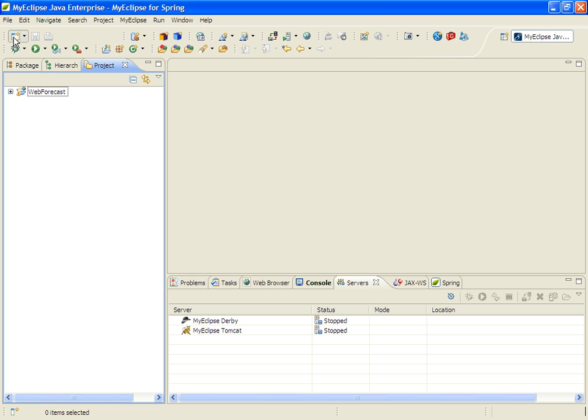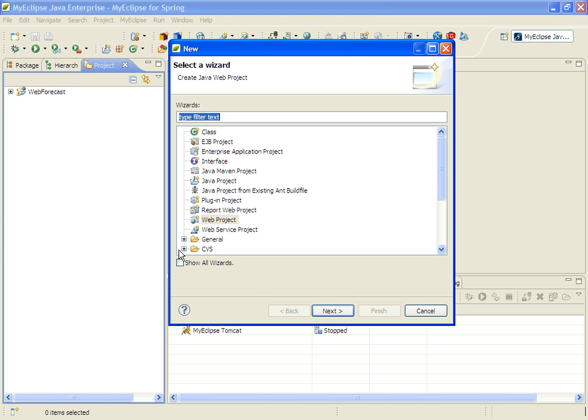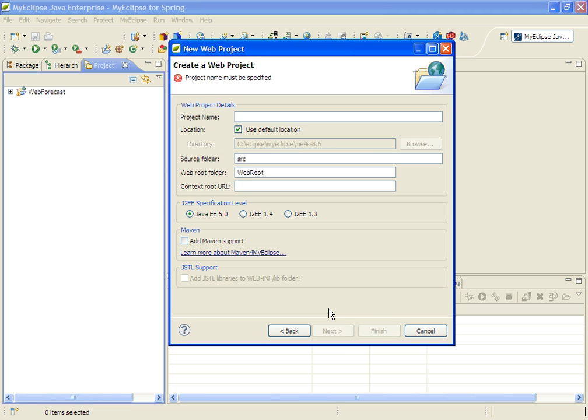So we'll start with creating a simple web project. We'll call it Hello World.